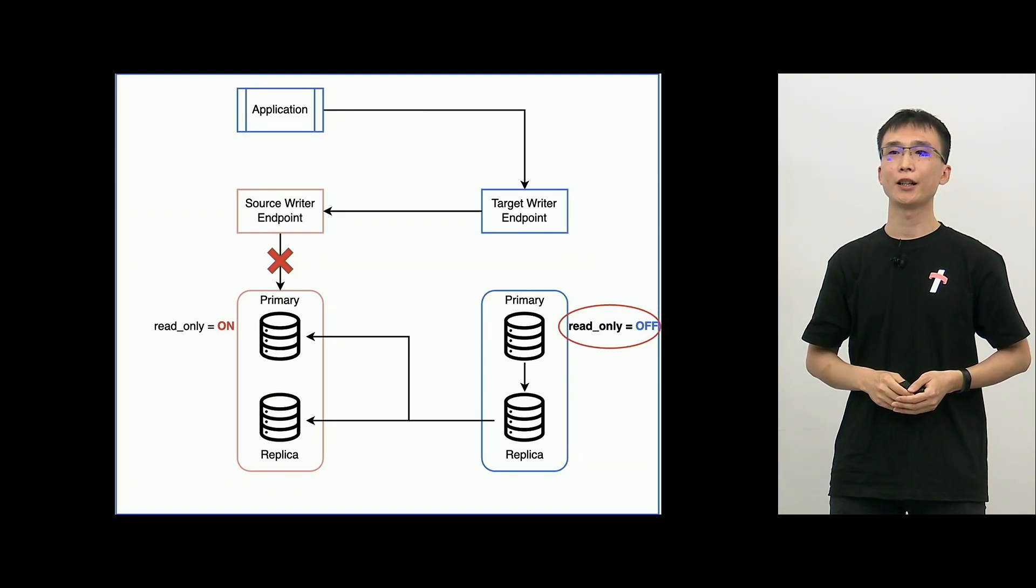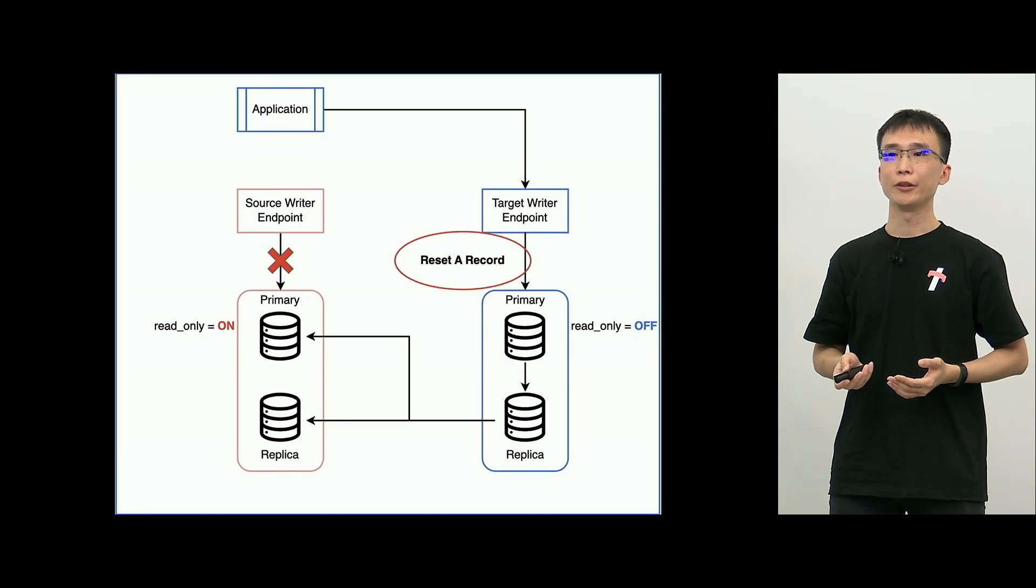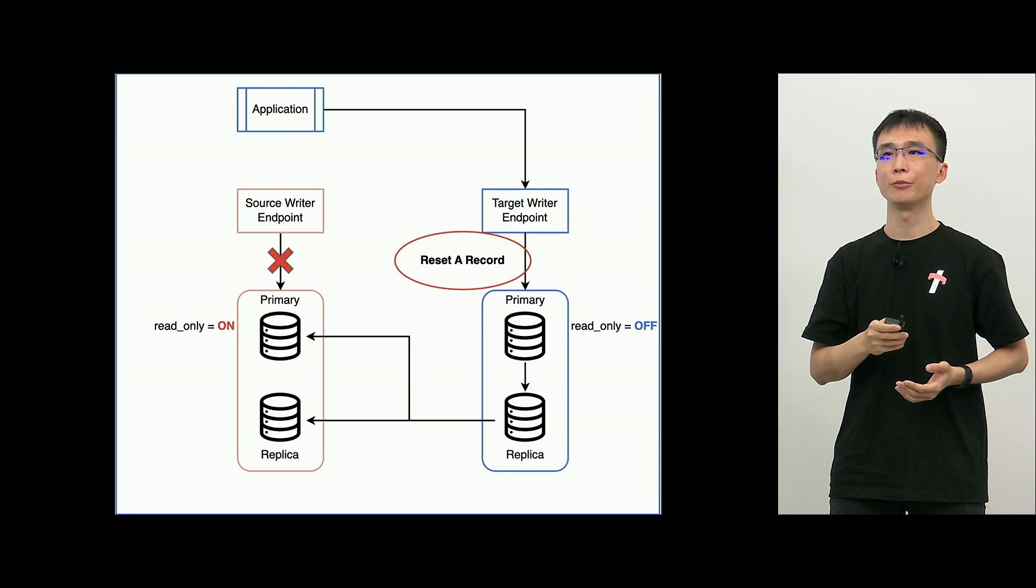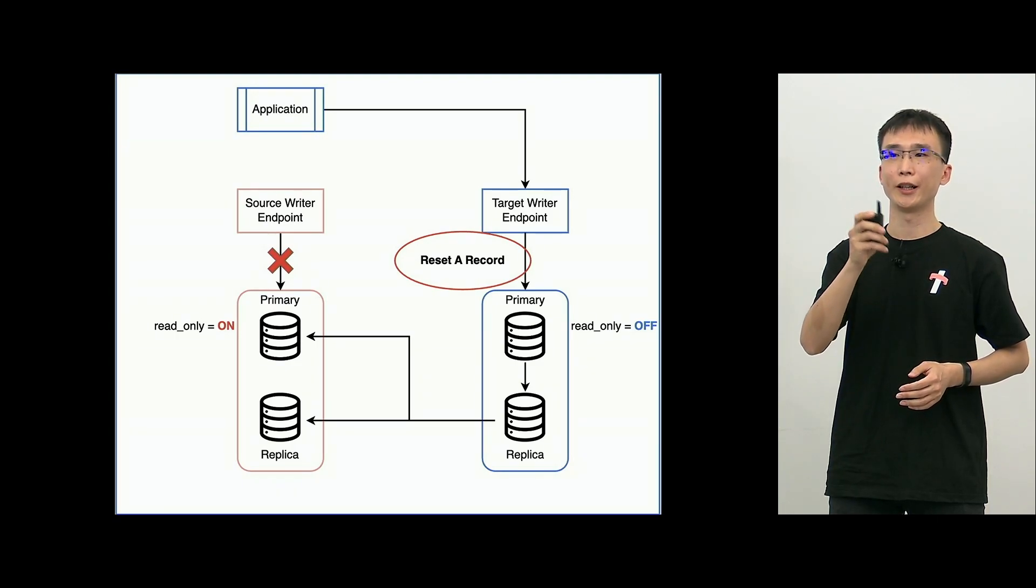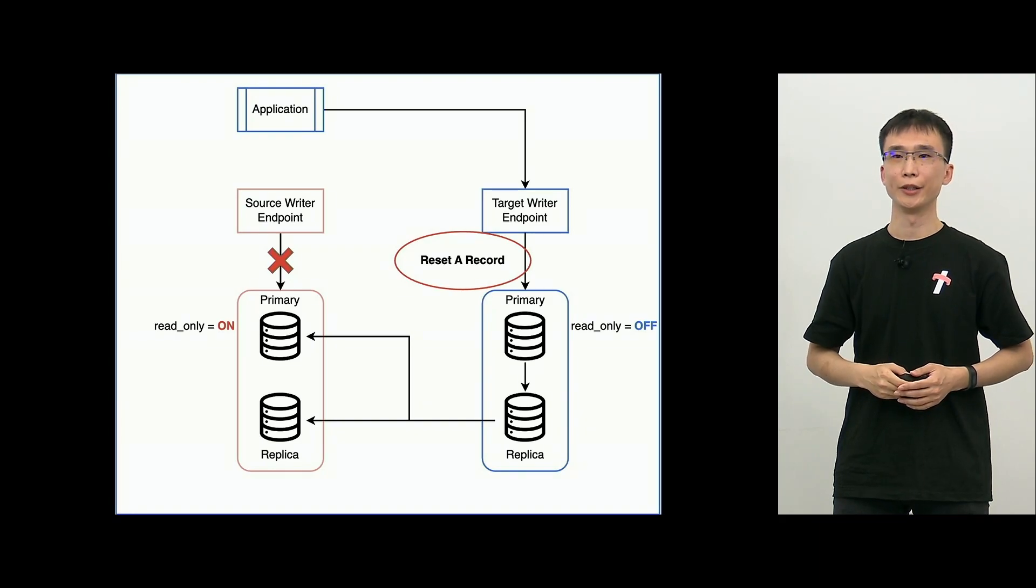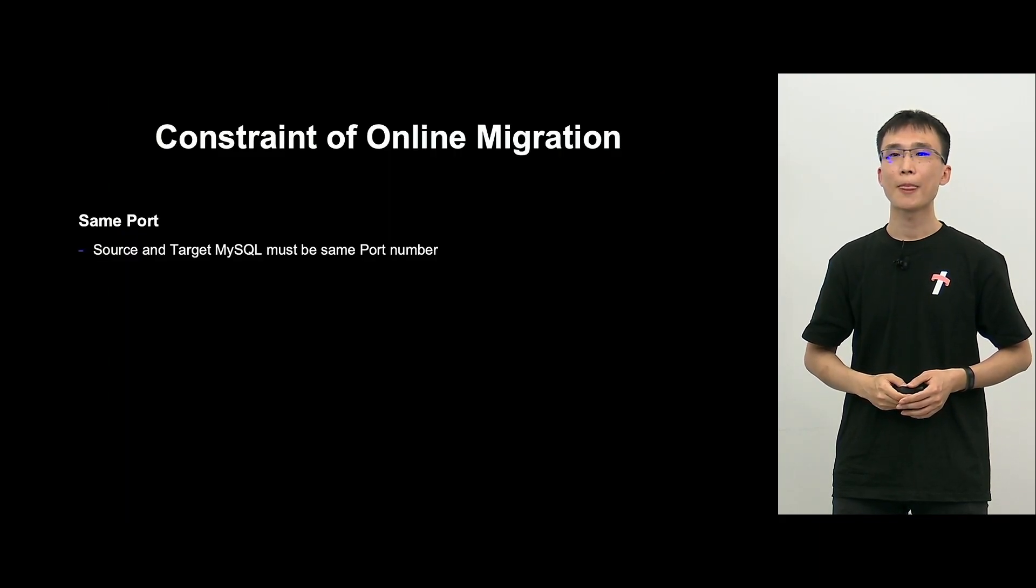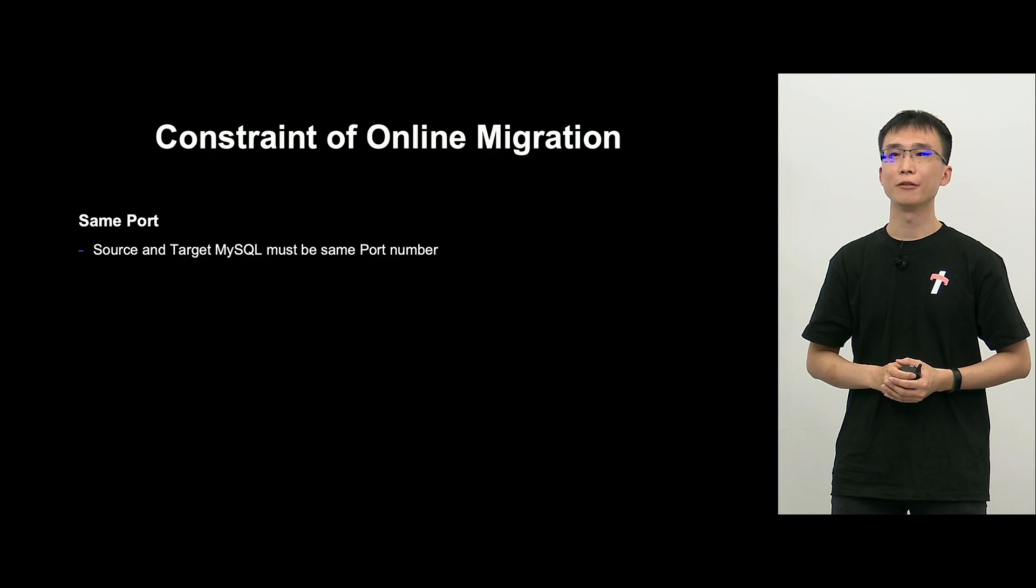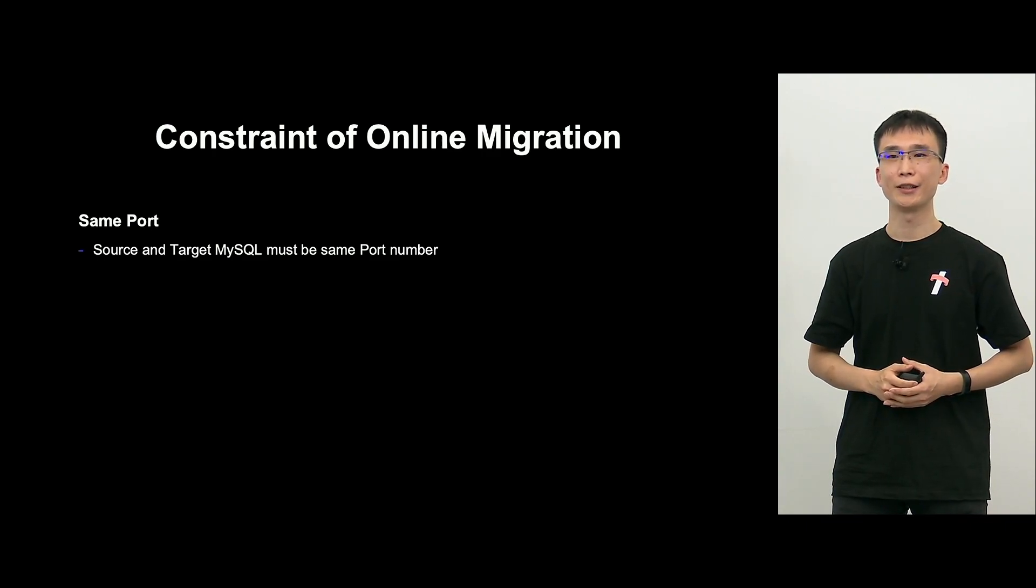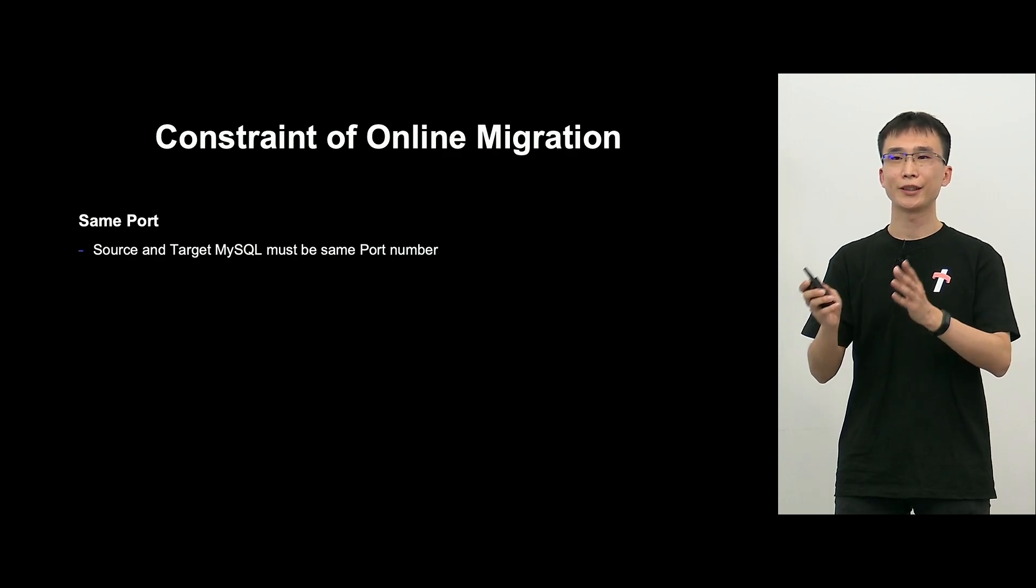And then, next, target primary will be read-only-off and then it becomes writable. And finally, the target DNS endpoint record will be put back to the original primary. And then, this is the complete endpoint of the switch over. So, that was a very convenient online migration.